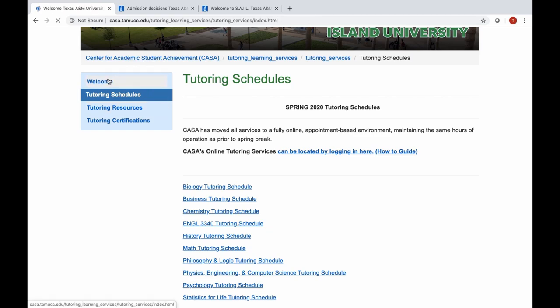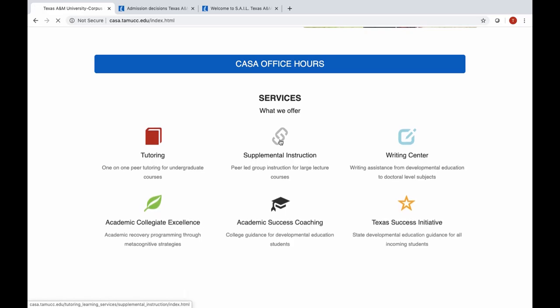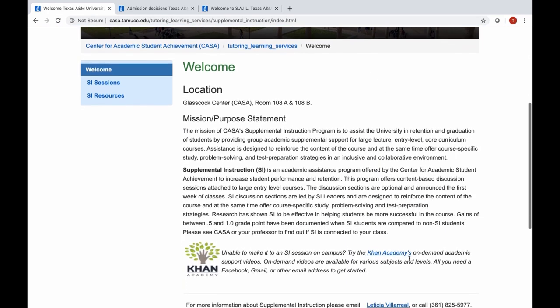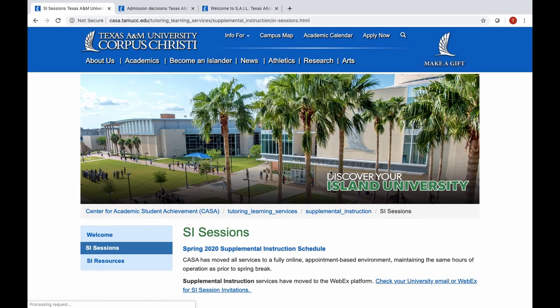Let's look at supplemental instruction. Supplemental instruction is a lot like tutoring, except that an SI leader is actually embedded in your course. They go to the class, take notes, and work directly with that specific professor to ensure they can hold study sessions that will help you ahead of exams or while working through coursework and homework. The SI leader holds regularly scheduled sessions each week — sometimes three times a week, sometimes twice a week. We have the schedules available on our website for you to look up and see what SI sessions are available.